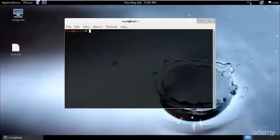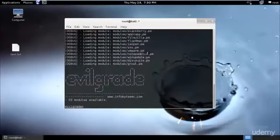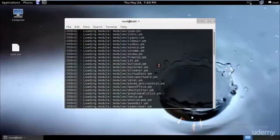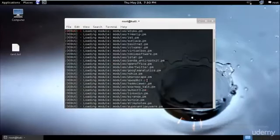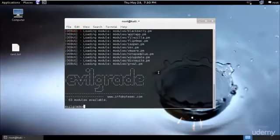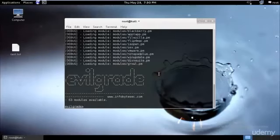But here in Kali Linux, the best part is that it is inbuilt. So I can just type Evil Grade and it will start. As you can see, these are the loaded modules - everything has been loaded.